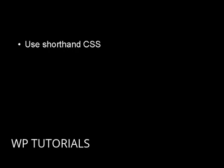Another thing that you should consider doing is using shorthand CSS. Using shorthand CSS is great for everyone. It's great for you, it's great for your browser, and it's great for your site visitors. It allows your CSS code to be more concise, and as I said, it loads a lot faster too. Let me give you an example.